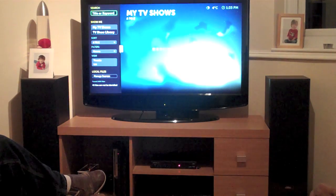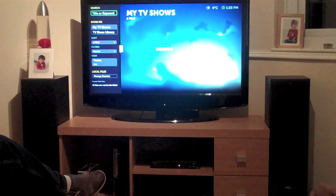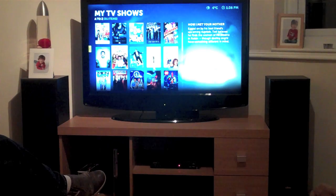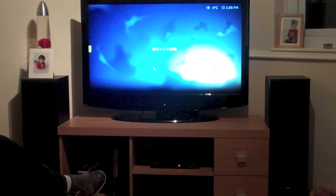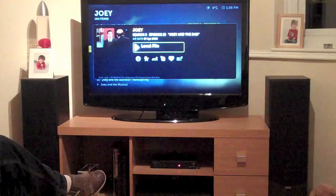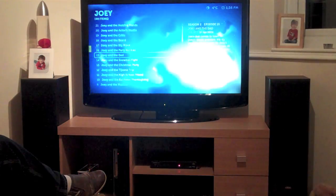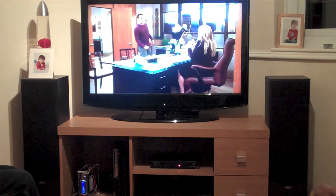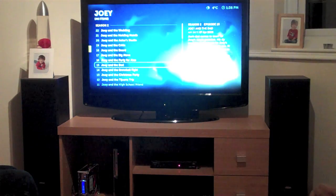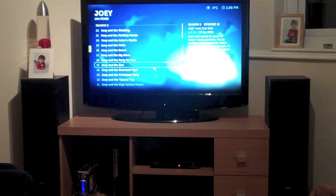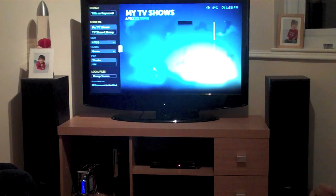So just navigate to my TV shows — it will bring up all the TV shows on my system. Let's go down and watch something, just pick an episode at random. And there you go. That file's on my home network. It's streaming over my wireless network to the little PC underneath my TV and playing on that.